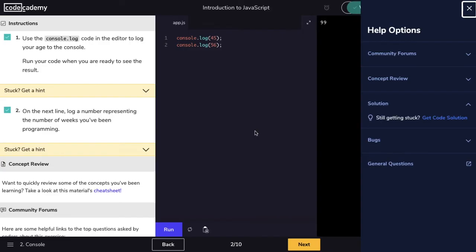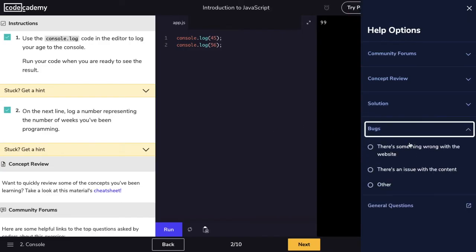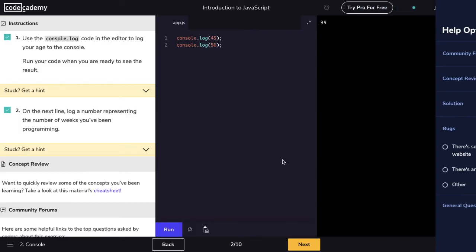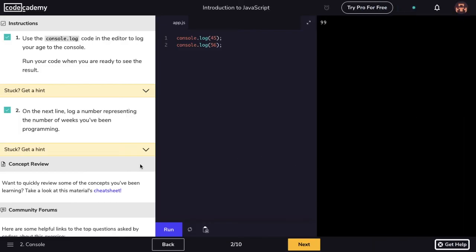If you spot anything wrong with the exercise, leave a bug report. A more detailed bug report means that we'll have a better chance at fixing the problem. Once I get the solution to all the steps, I can move on to the next exercise. Since exercises build on top of each other, we're not able to skip around exercises.